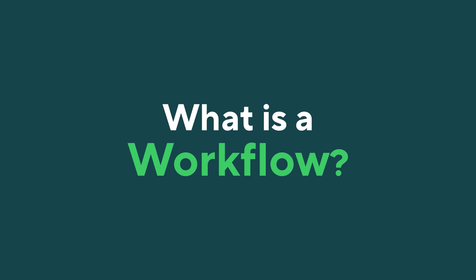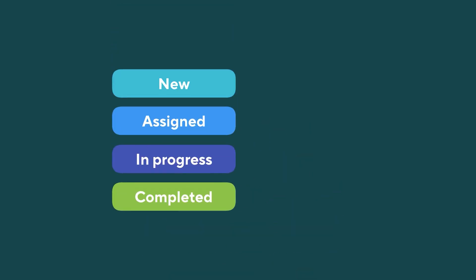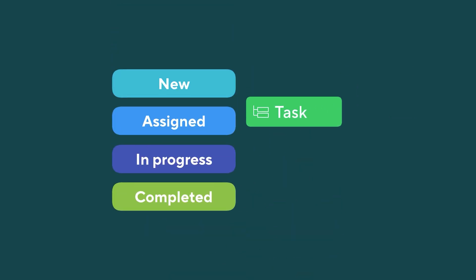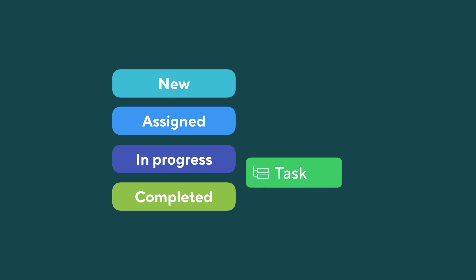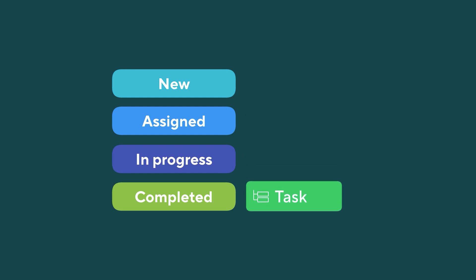What is a workflow? It's a group of statuses that represents your work process in Wrike. Statuses are steps your tasks go through during their lifecycle.